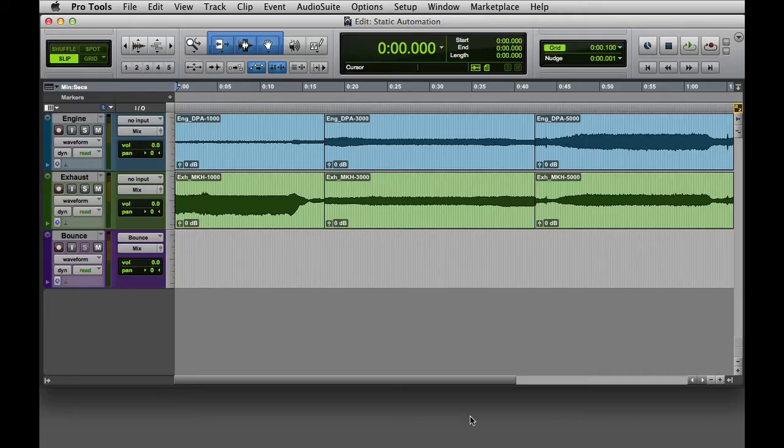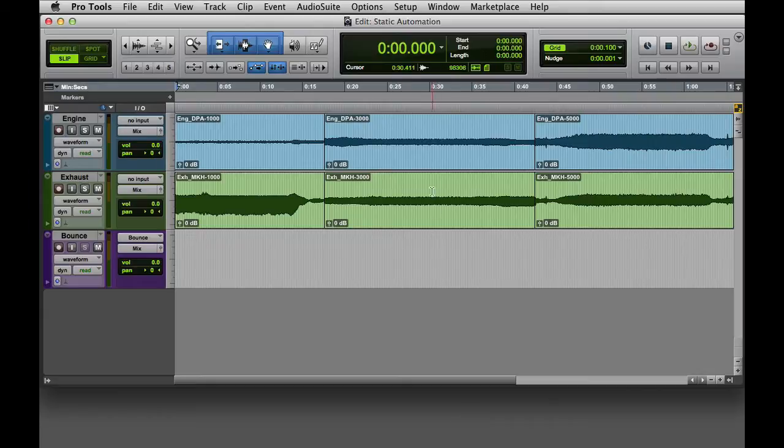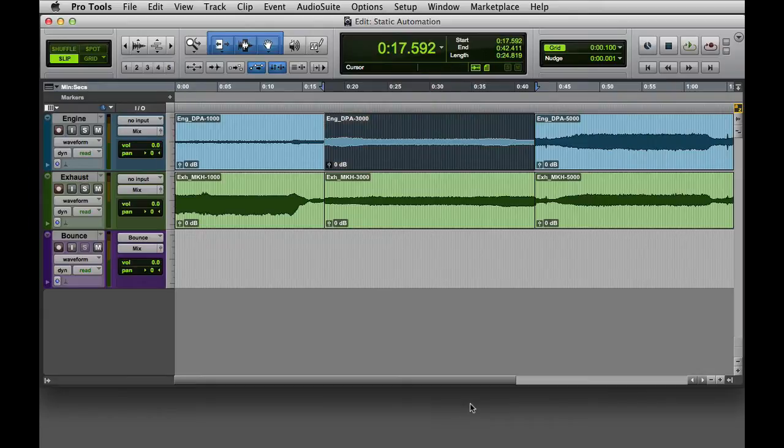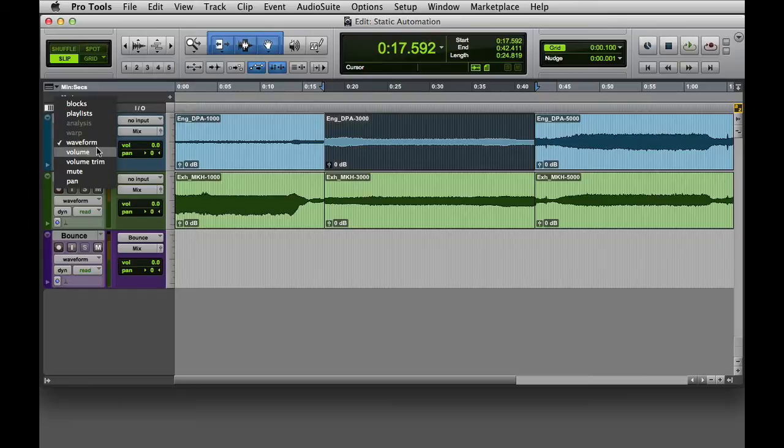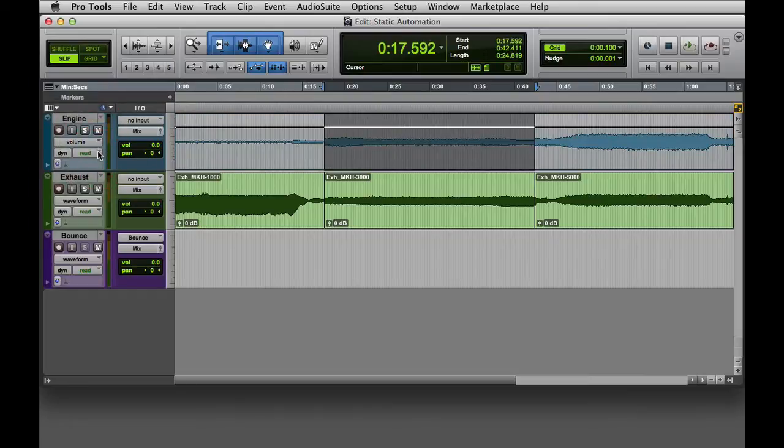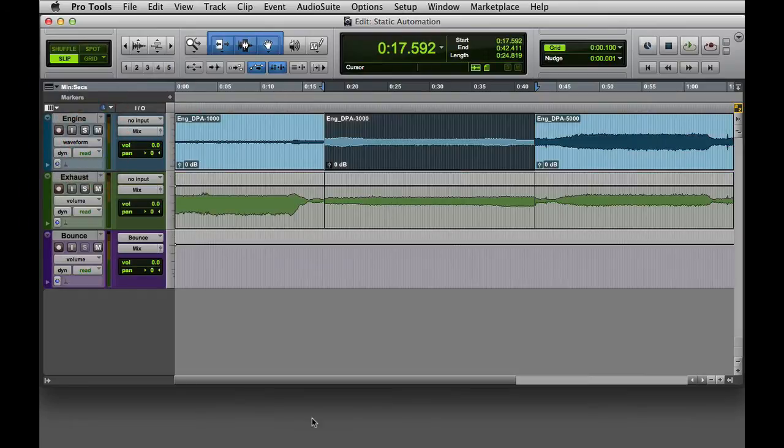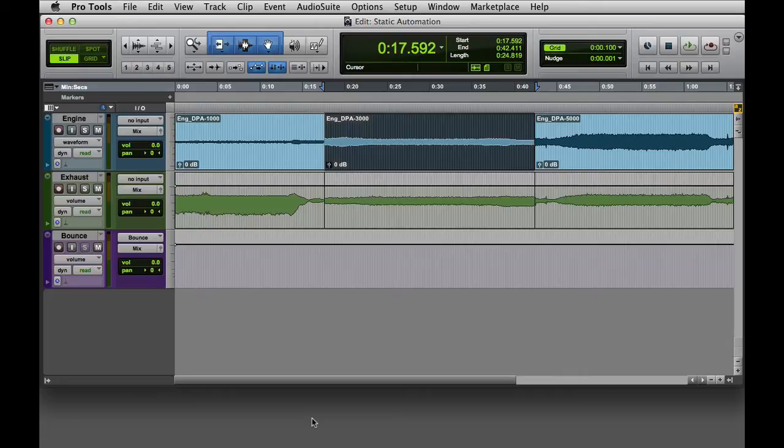With my track in waveform view, I'll go ahead and select a clip, then I'll toggle over to the volume view. You can do this using the track view selector, but if you have commands keyboard focus enabled, you can simply press the minus key on your keyboard.